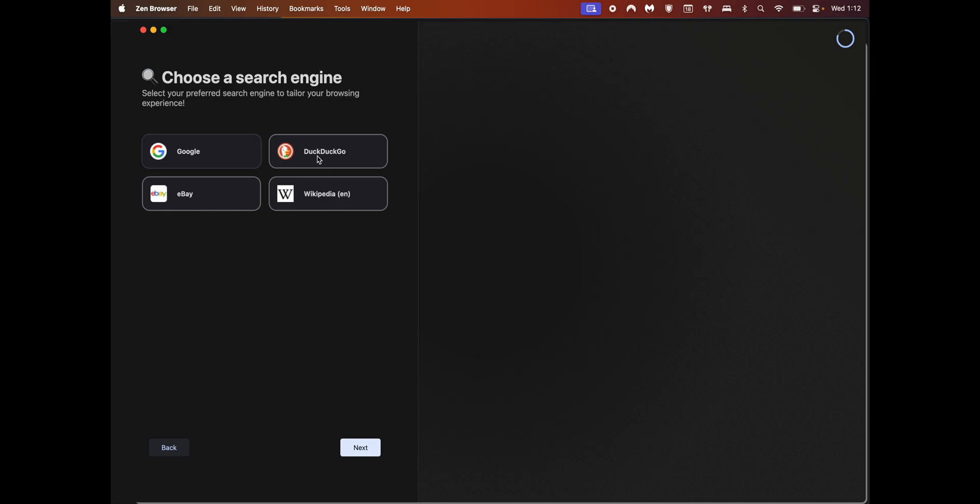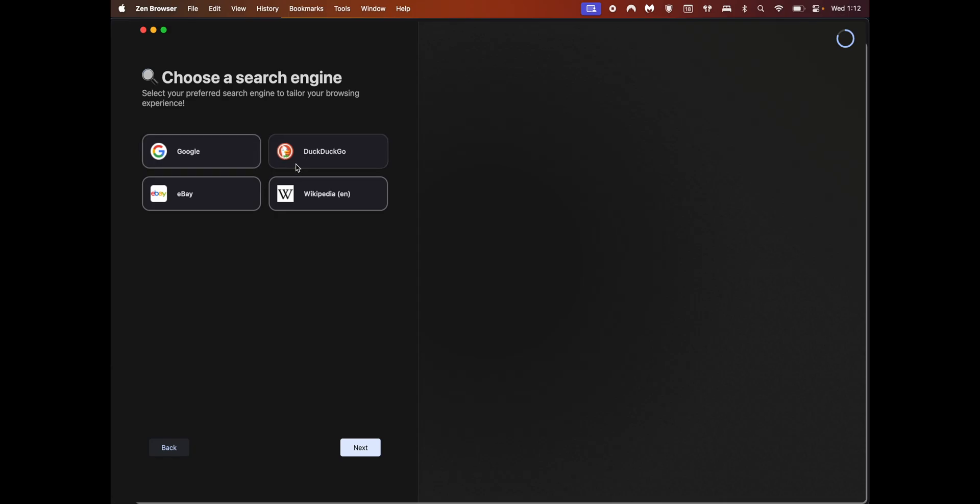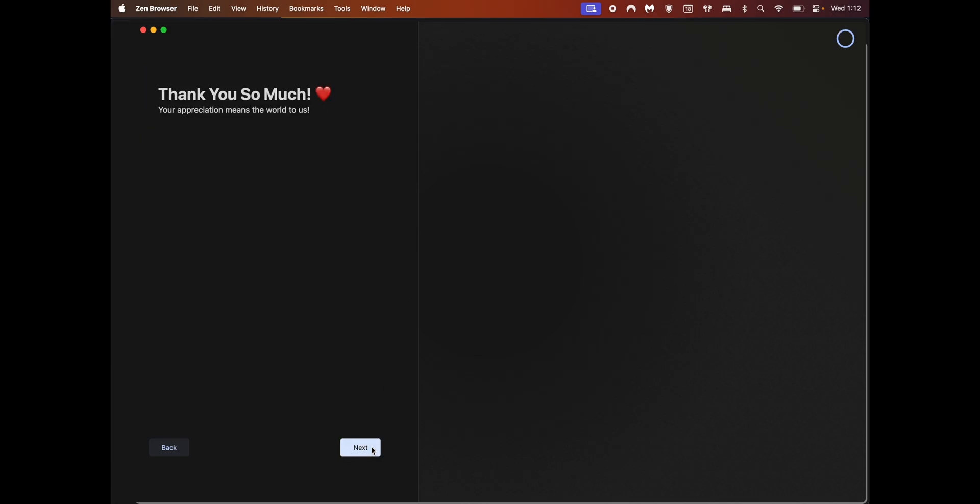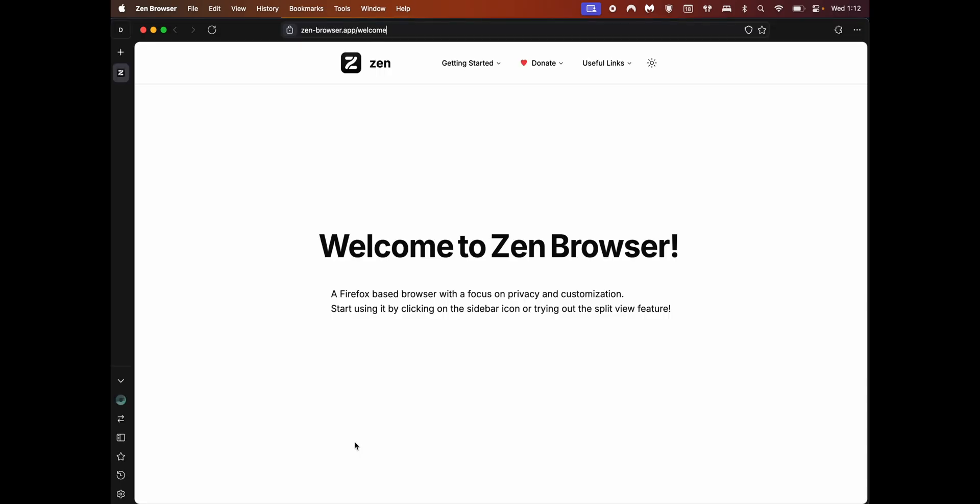Click on next and the next page is for choosing your search engine. I'm going to choose DuckDuckGo. Once you're done selecting your options, click on next and you're done.